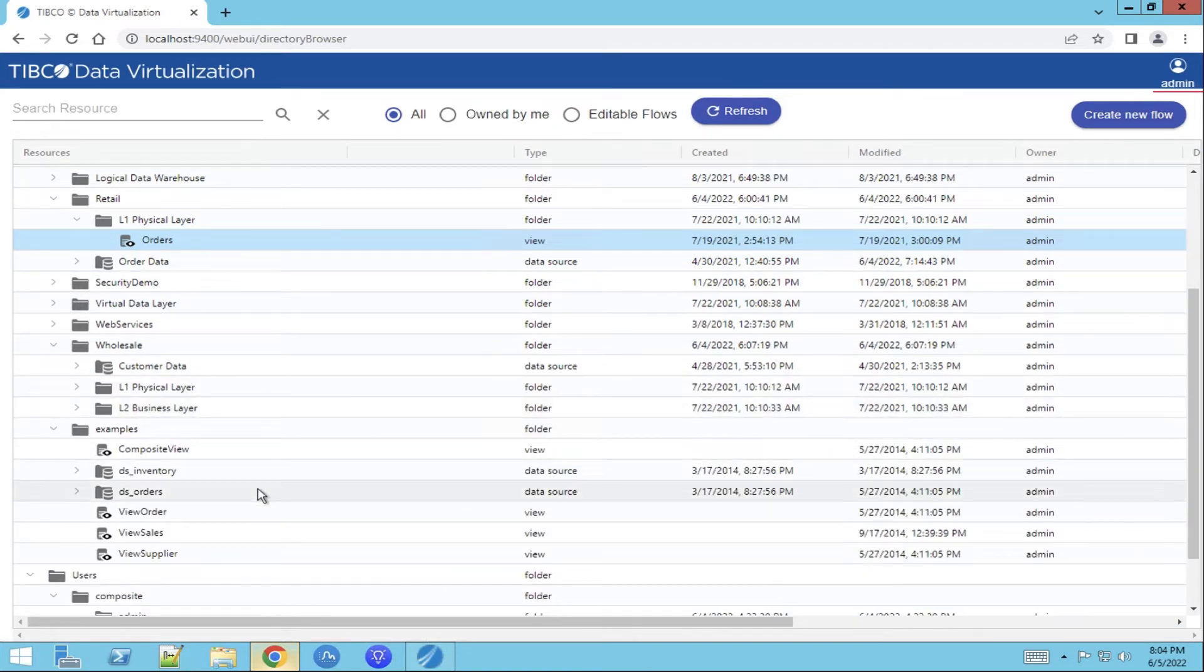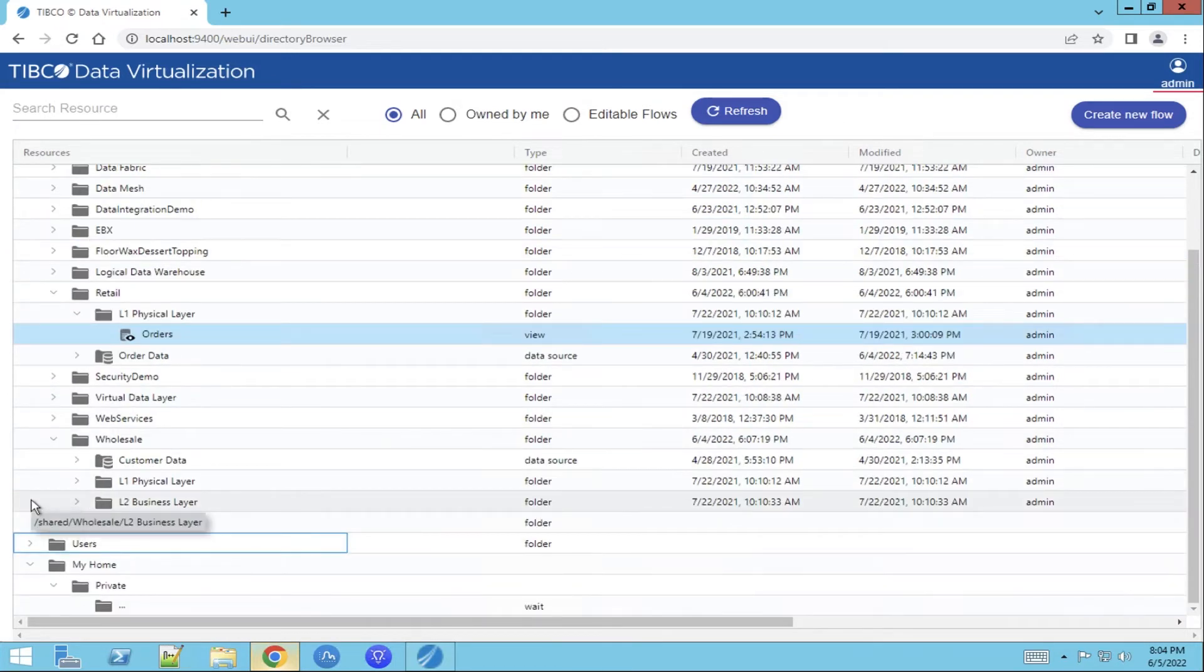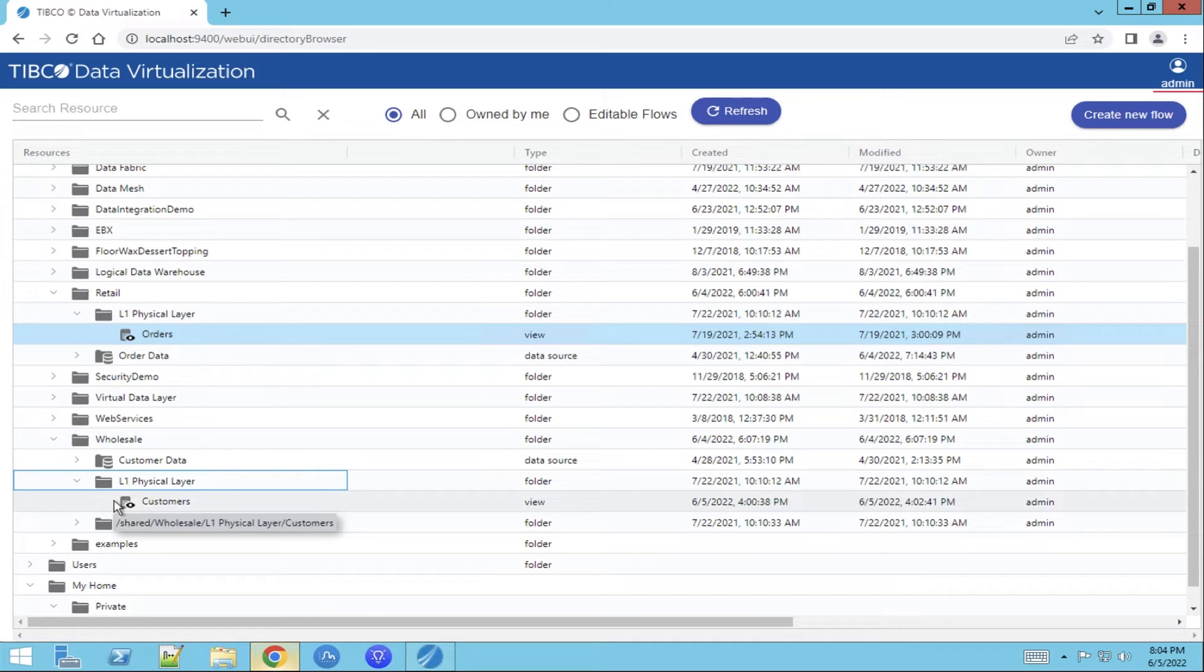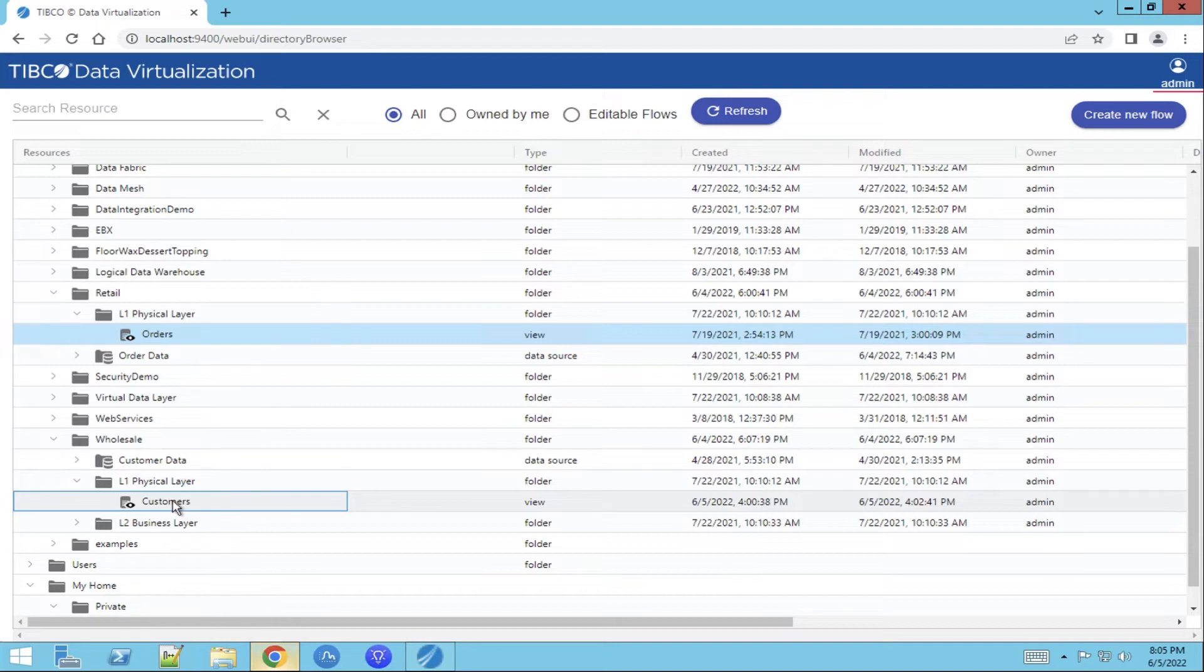We'll use the order view and the customer view which we'll take from the wholesale dataset. We'll go to the physical layer. The view that's available in the physical layer comes directly from the data source. Select customer view. Now we selected both views.